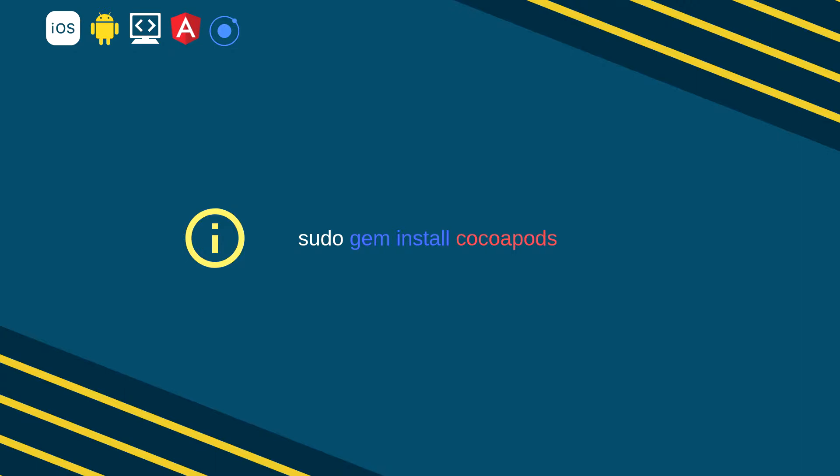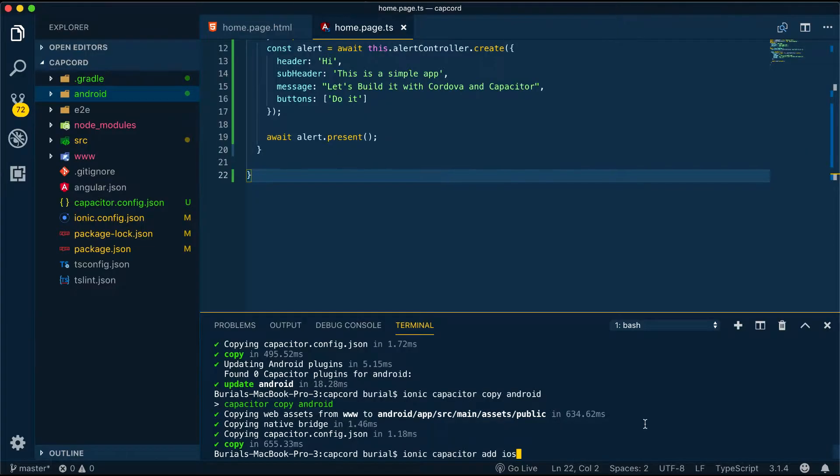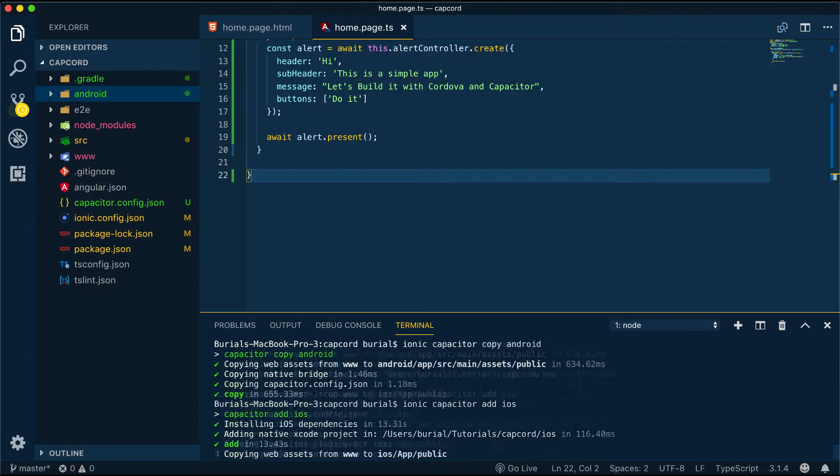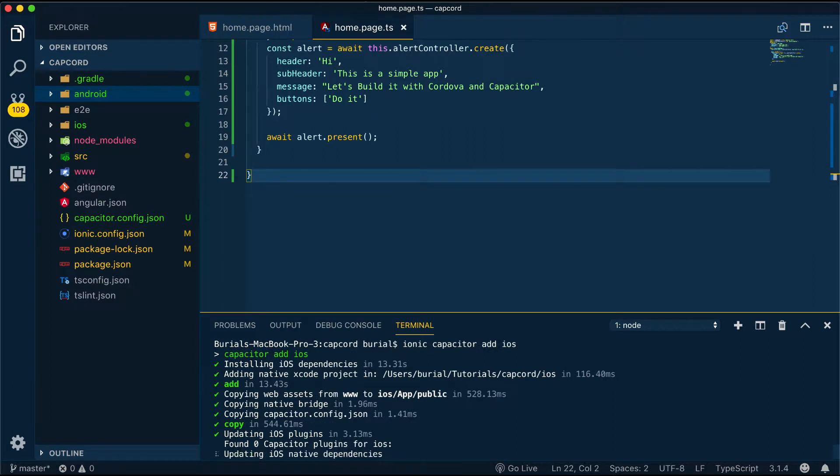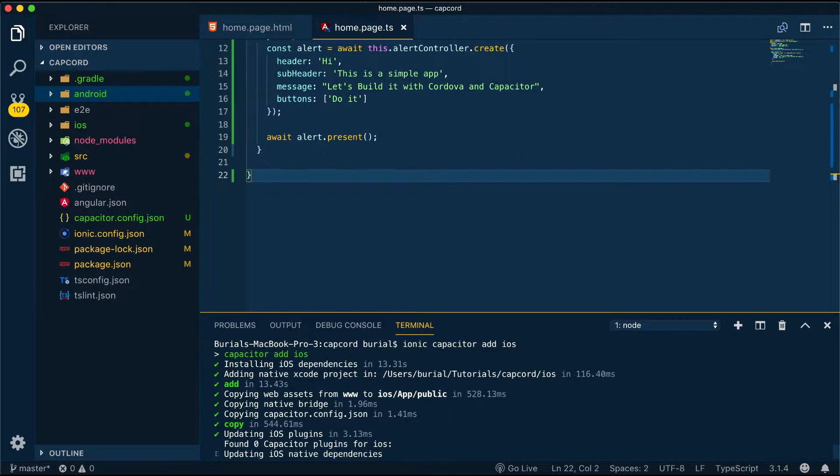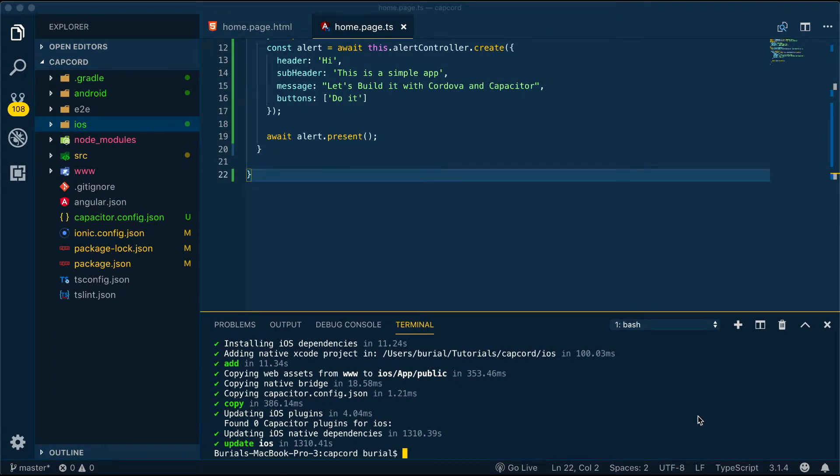Adding iOS support is done through ionic capacitor add iOS command and if this is the first time running this command you might think that it's stuck at updating iOS native dependencies but in reality it isn't. I think this is cocoapods fault because the first time you run ionic capacitor add iOS cocoapods is setting some features and options not only for capacitor but also for cocoapods itself. So don't stop the process just wait and it will finish.